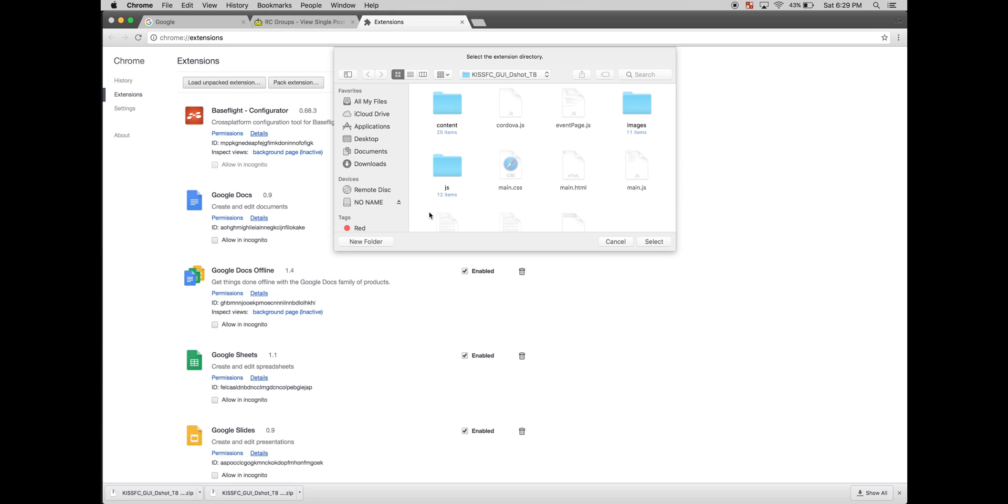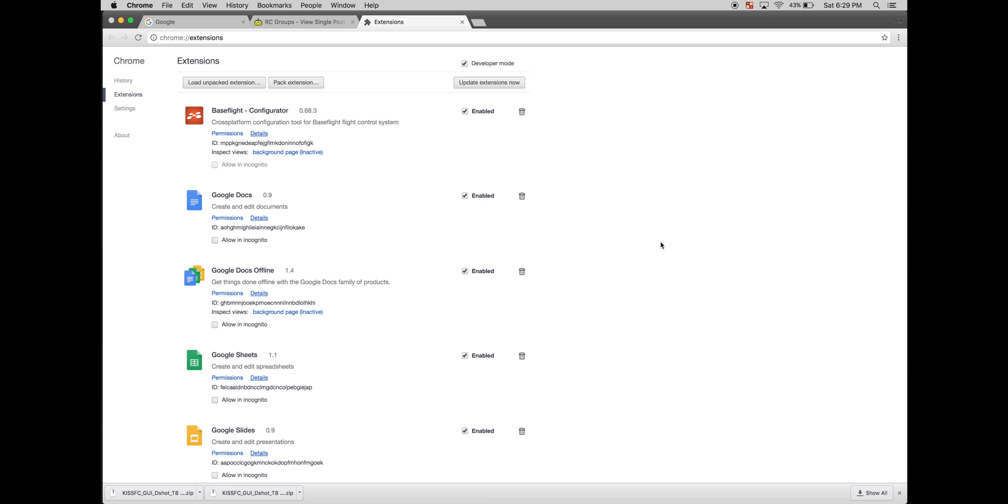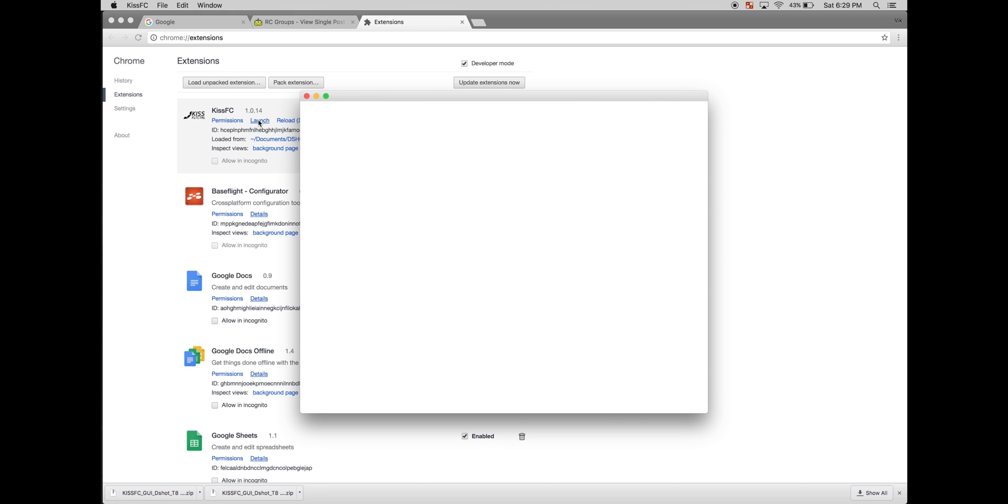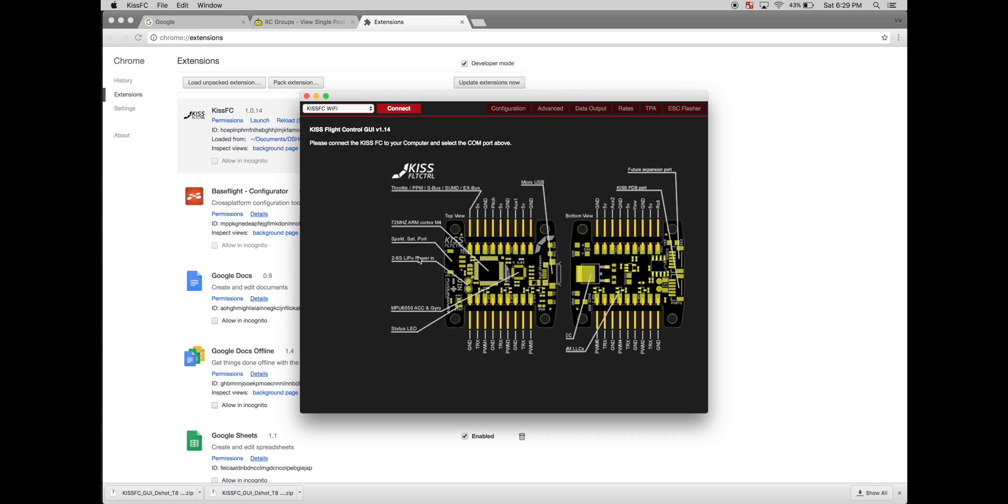This directory should be your unpacked zip file. Select it, and you should see KISS flight controller 1.14. You can launch that. And this is the new KISS flight controller GUI with DSHOT.